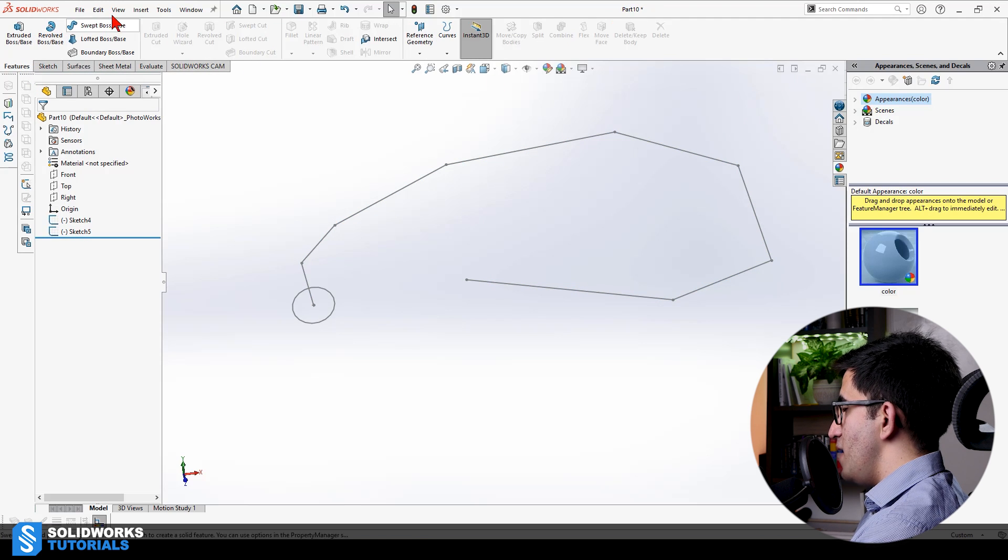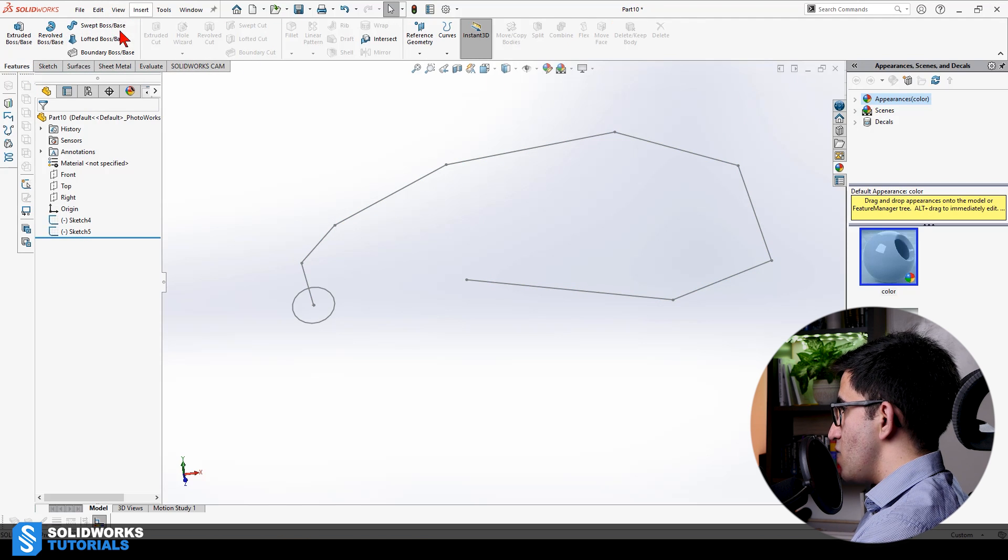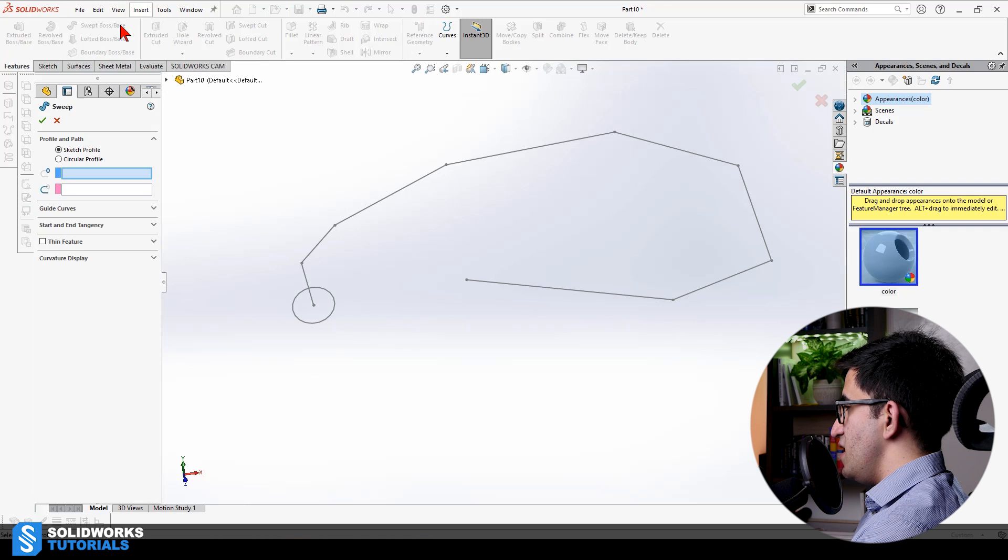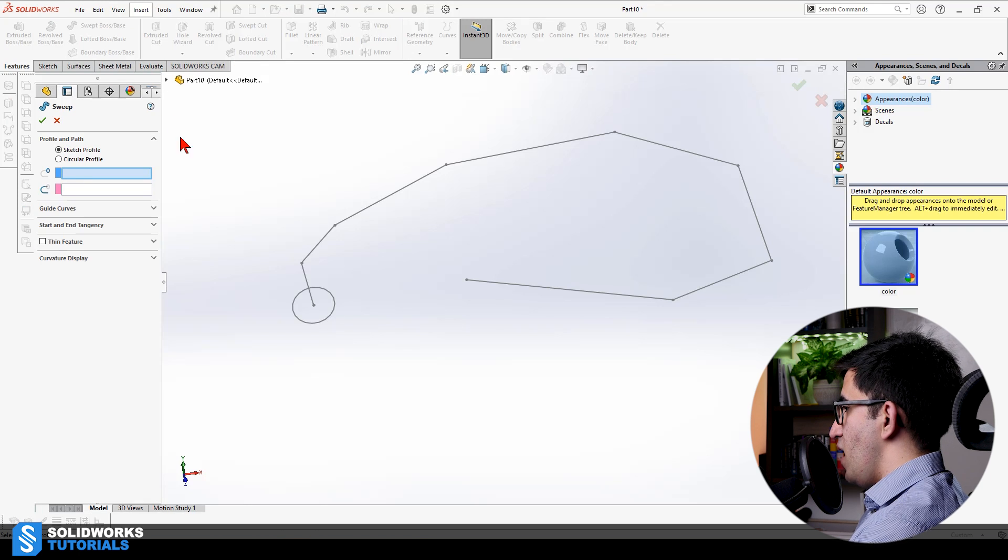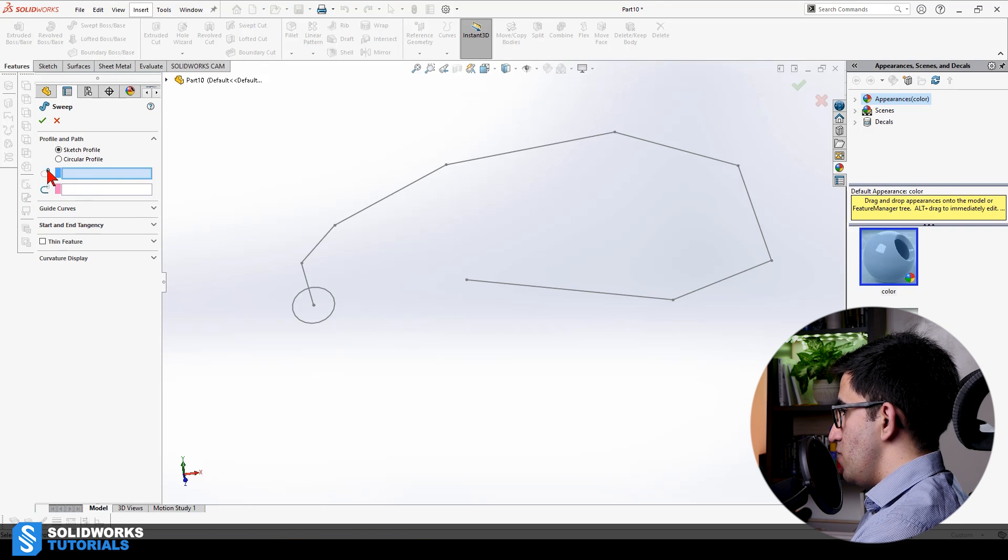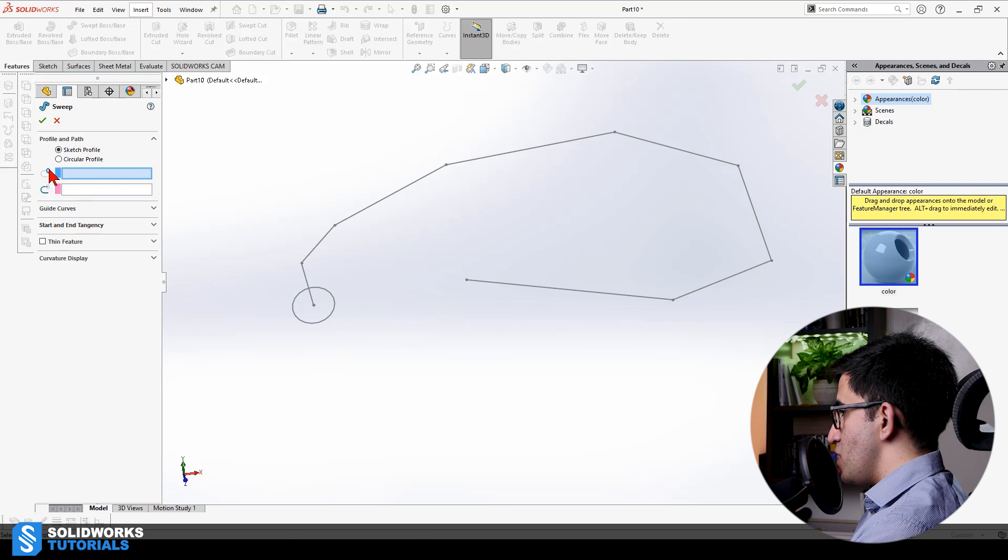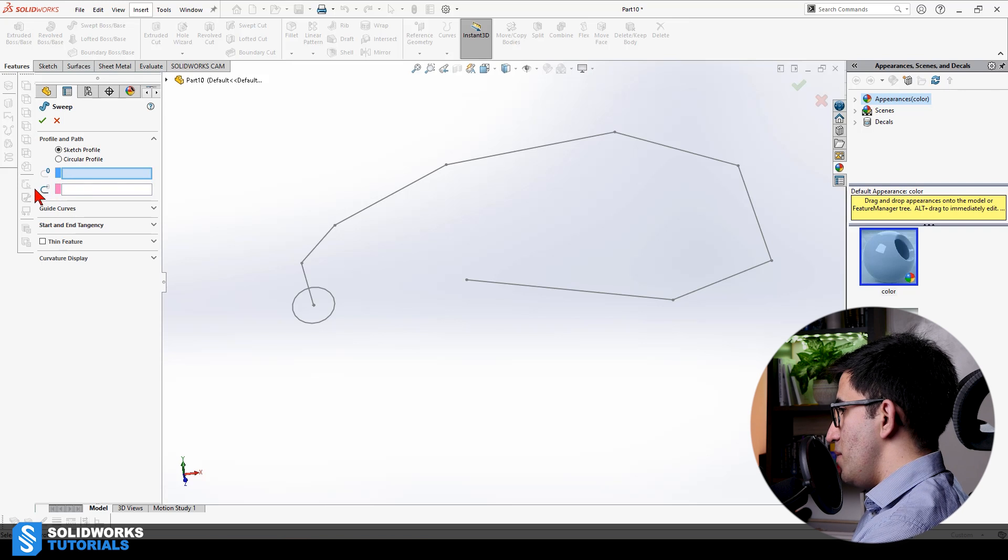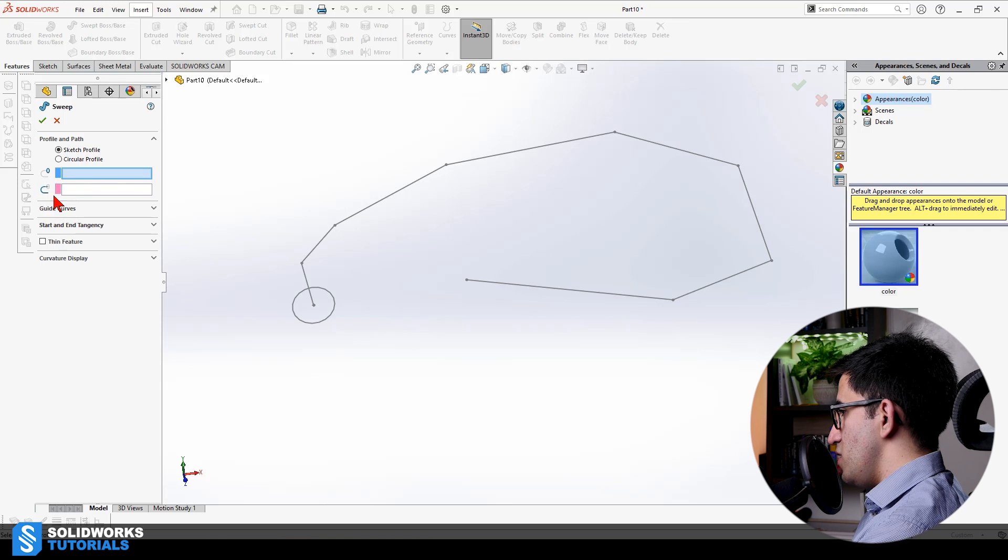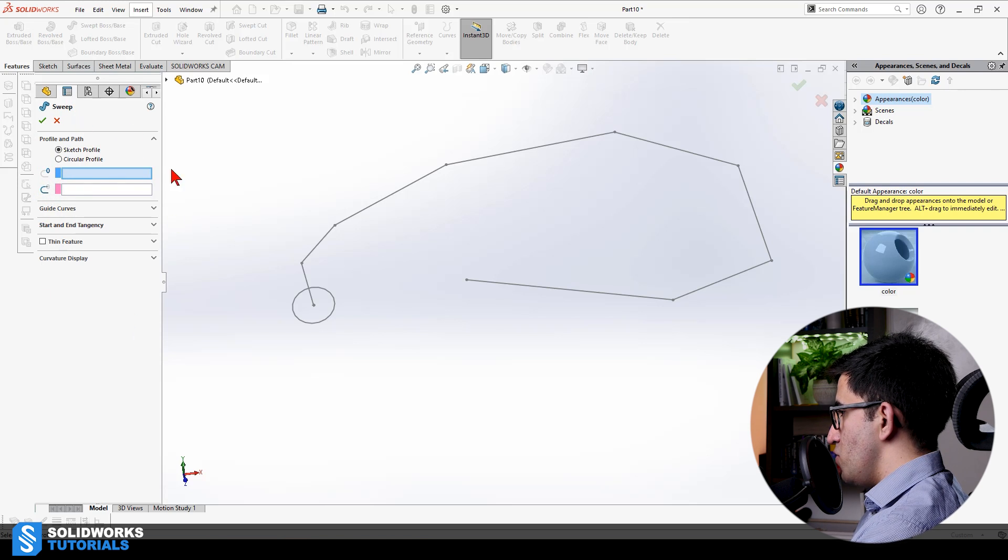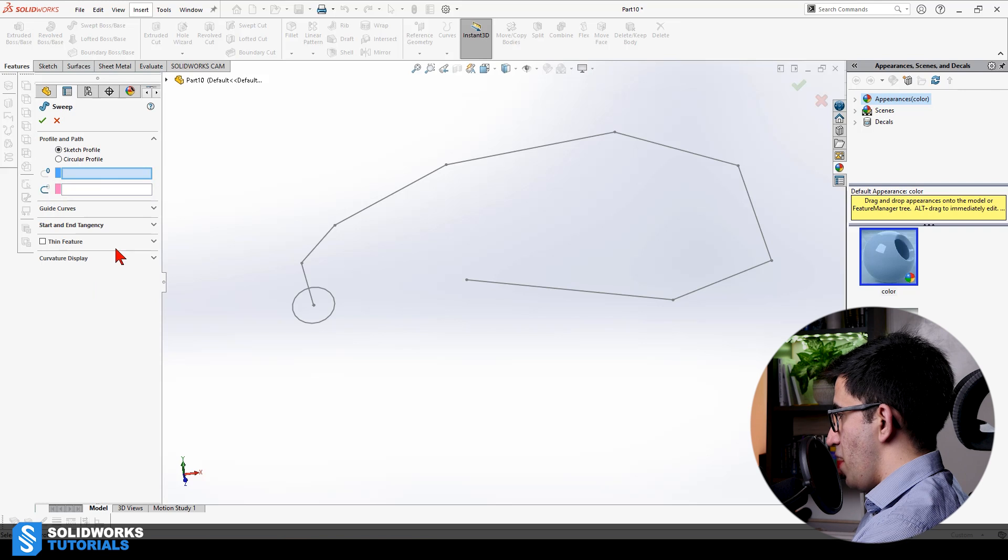Go to the Features tab. Now, this option is not grayed out anymore. Selecting it, I see I have two fields to fill. The profile, which is highlighted here, the circle, and the path, which is highlighted here.